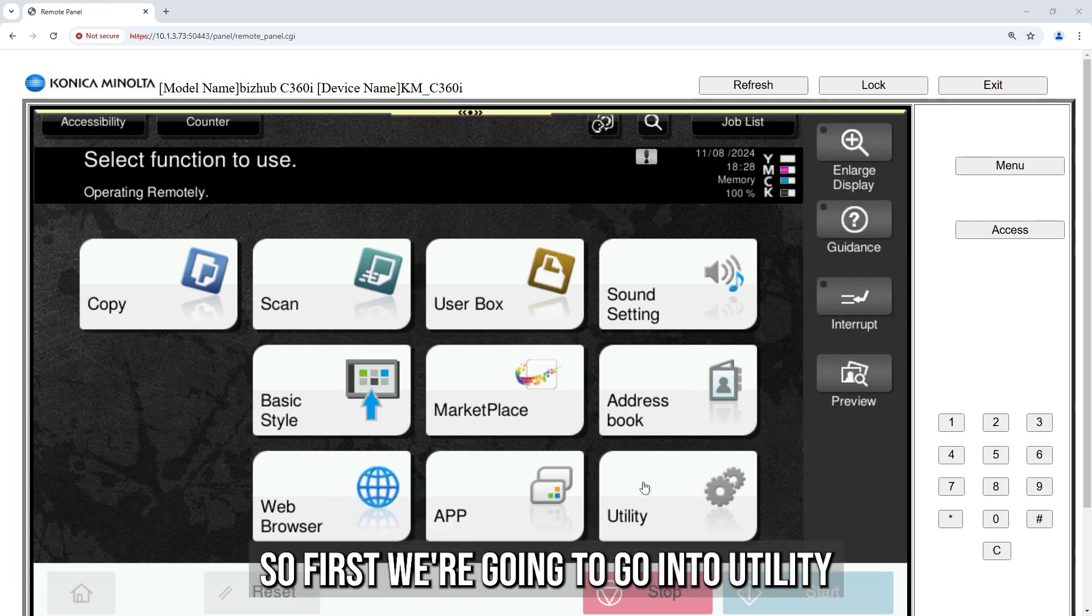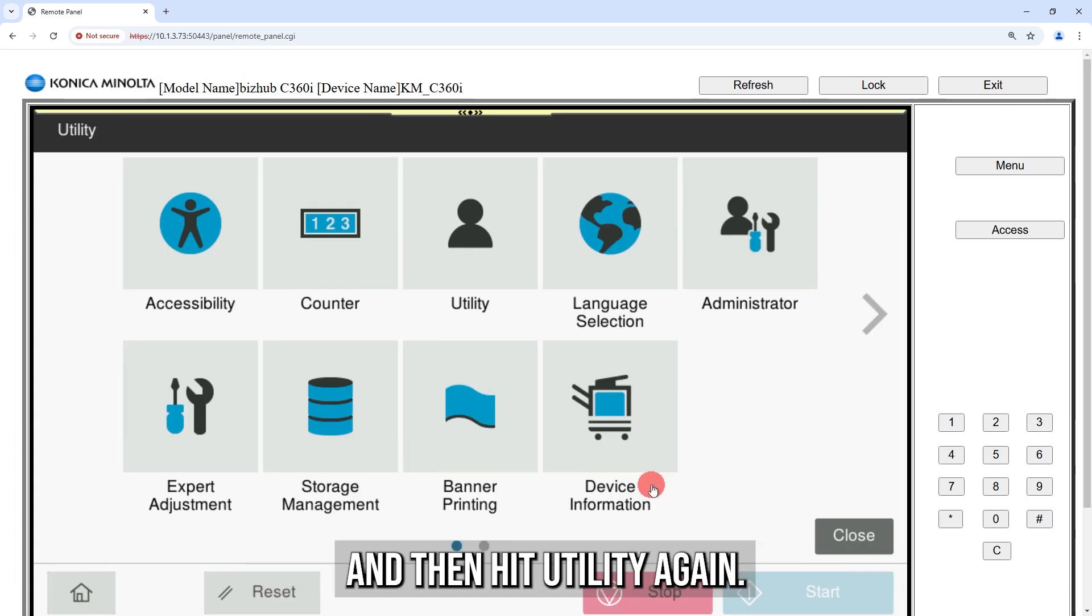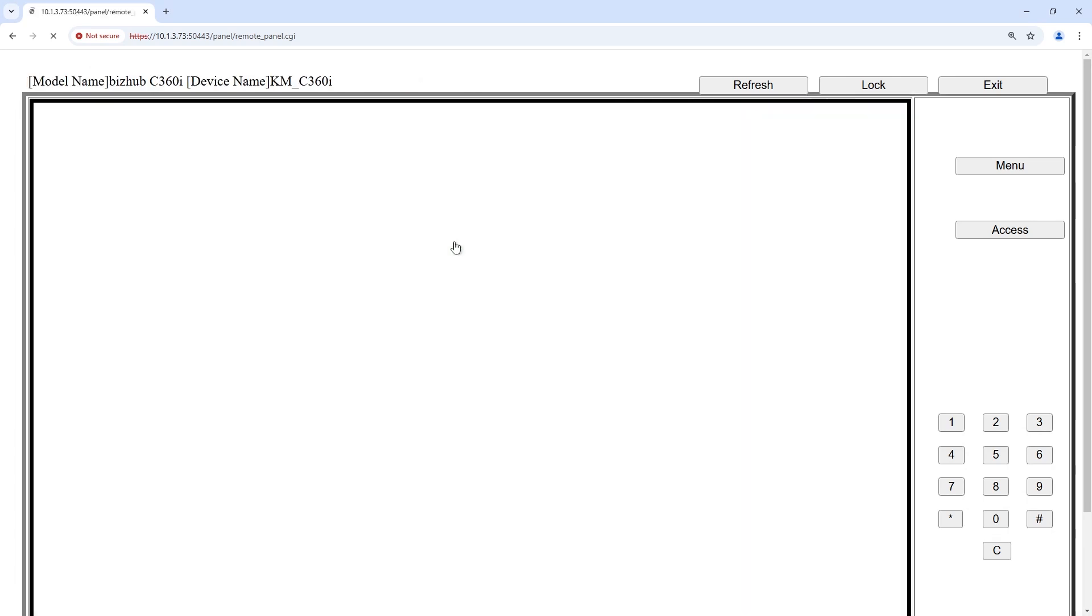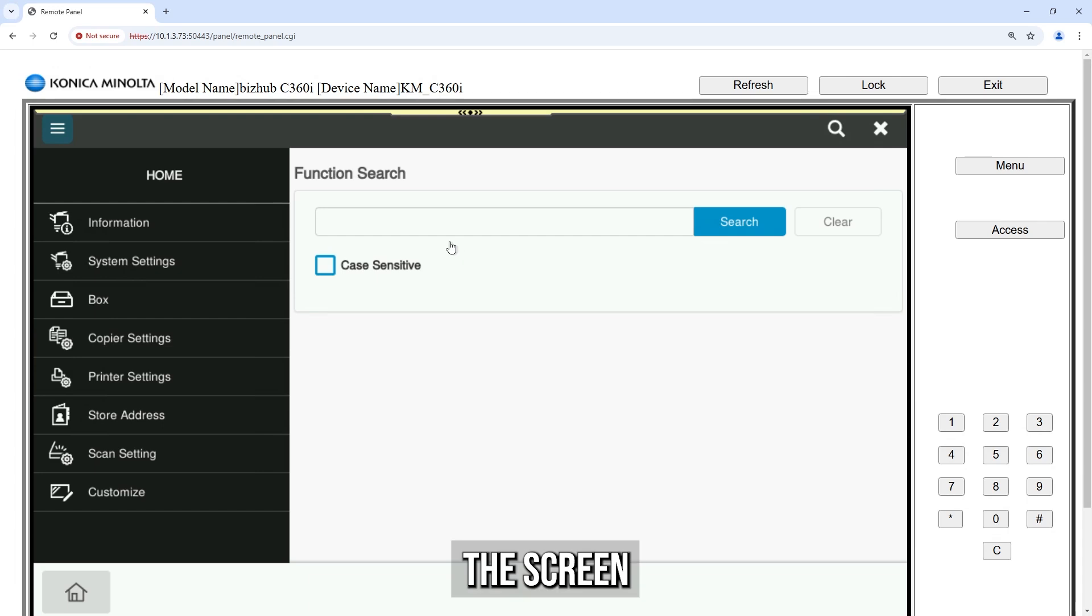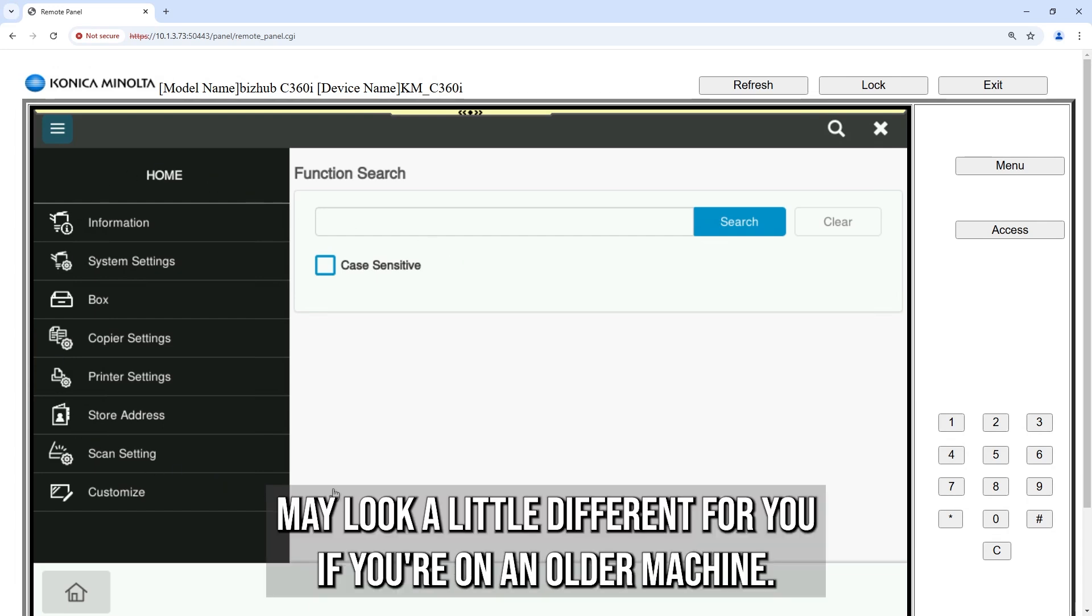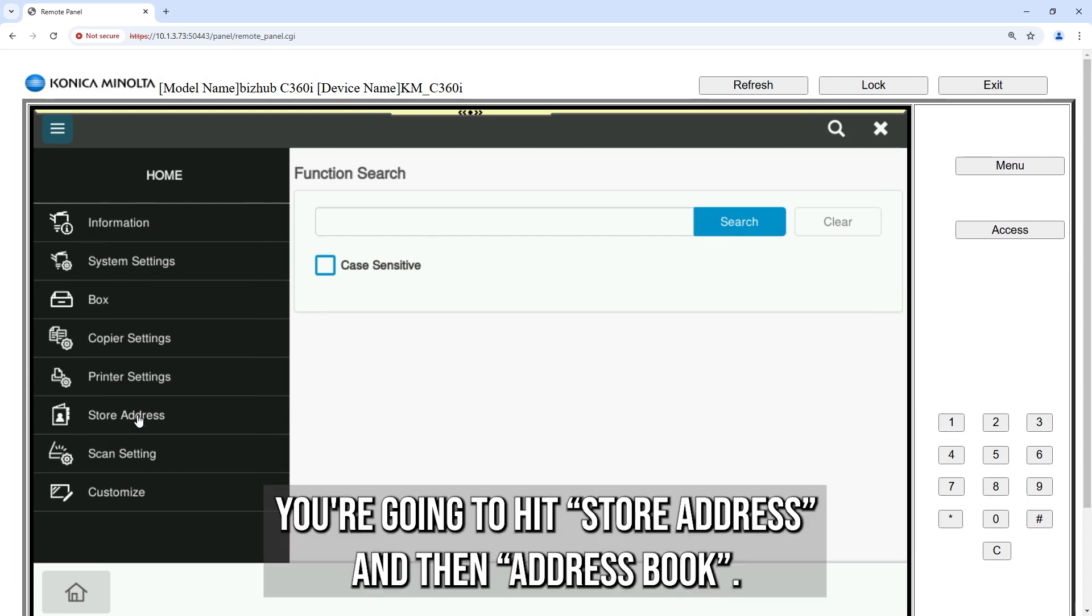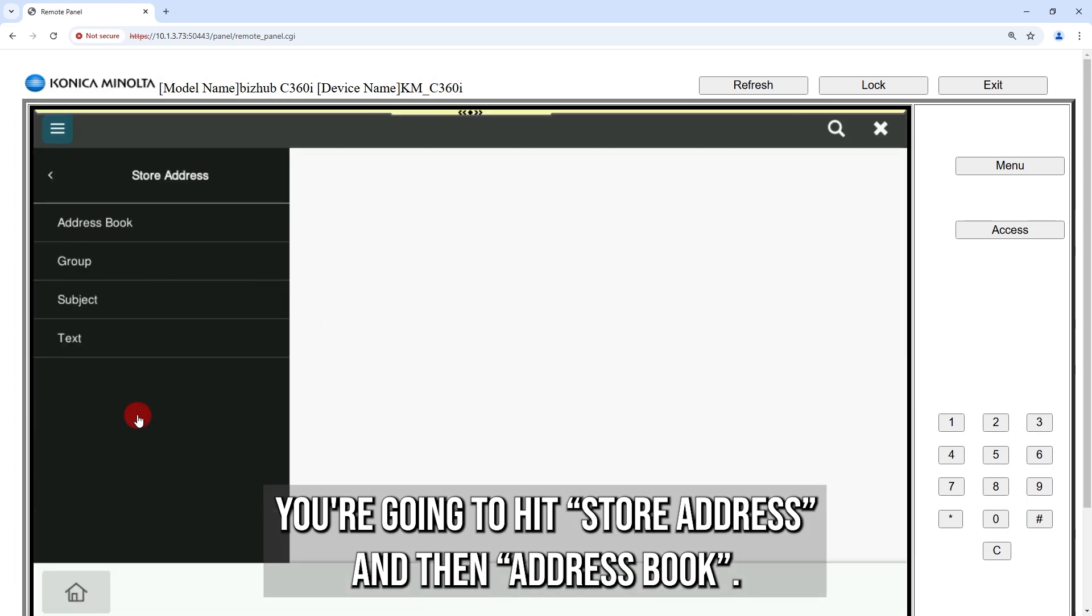First we're going to go into utility, and then hit utility again. The screen may look a little different for you if you're on an older machine. You're going to hit store address, and then address book.